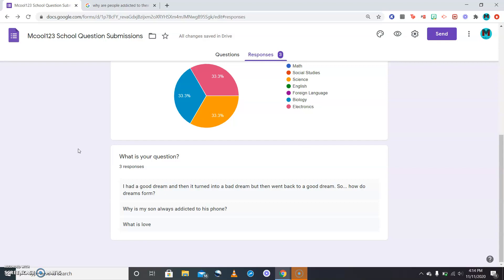Okay, so as you know, a couple days ago we talked about dreams and how they form, so now we're just gonna go down the list. The second question is why is my son always addicted to his phone.